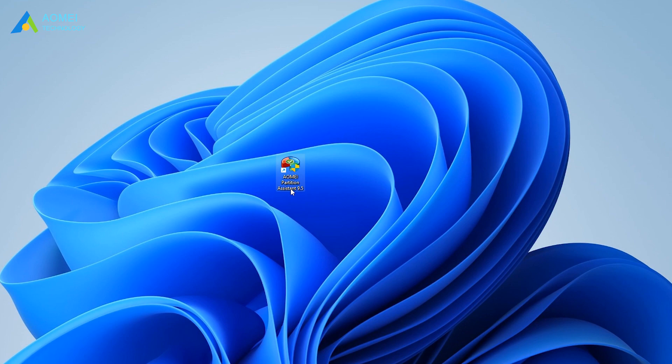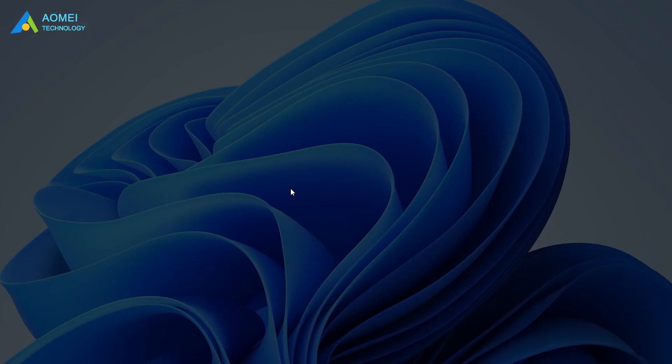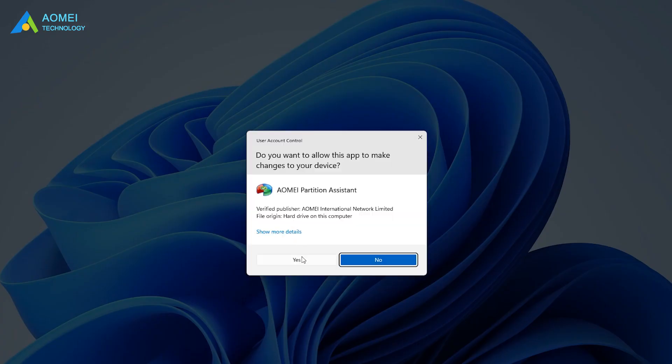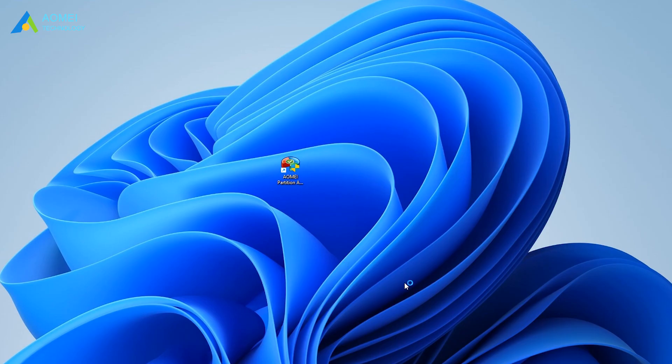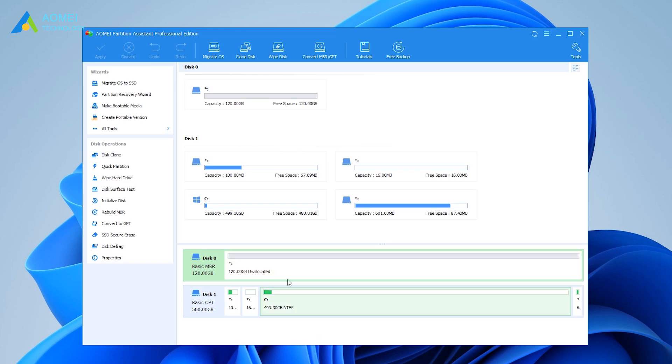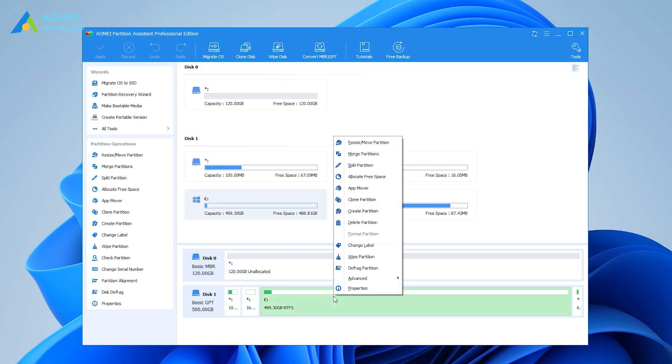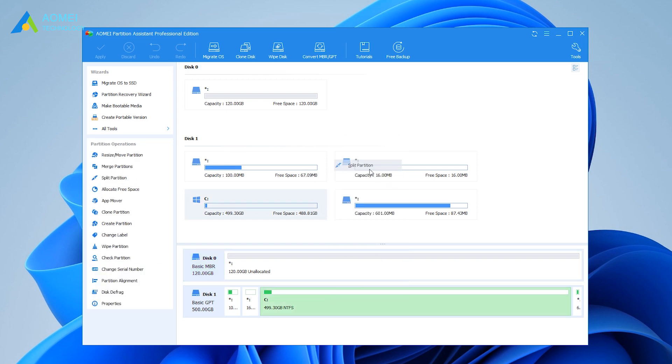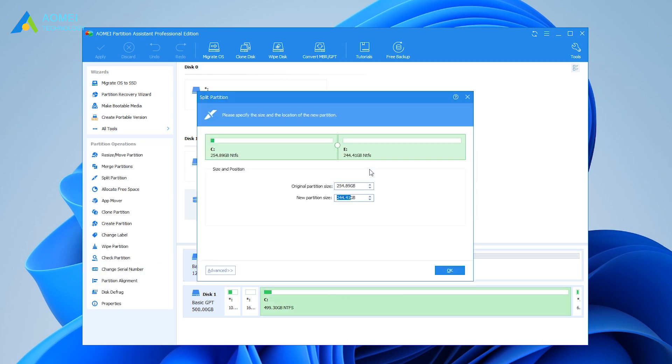Launch AOMEI Partition Assistant Pro. All disks and partitions will appear on the main interface. Right-click on the C partition and select Split Partition.